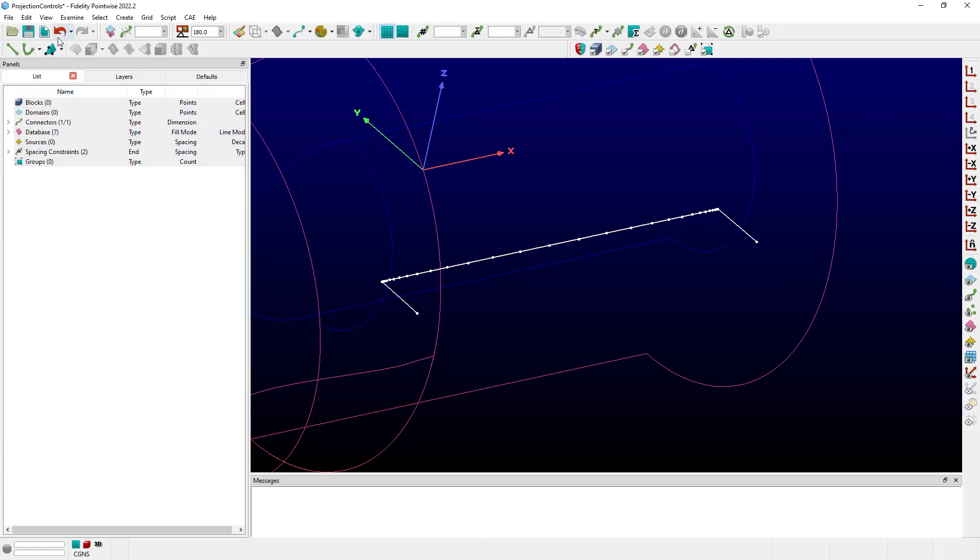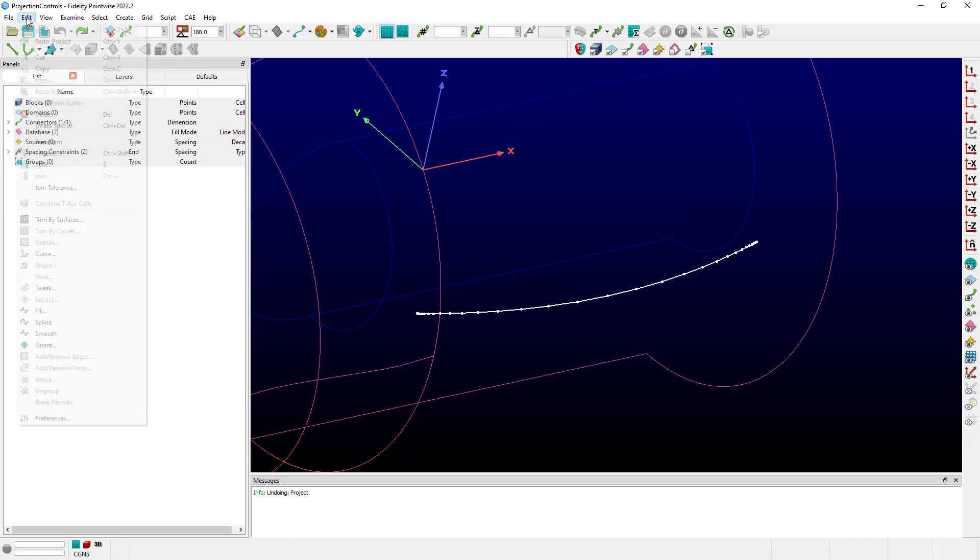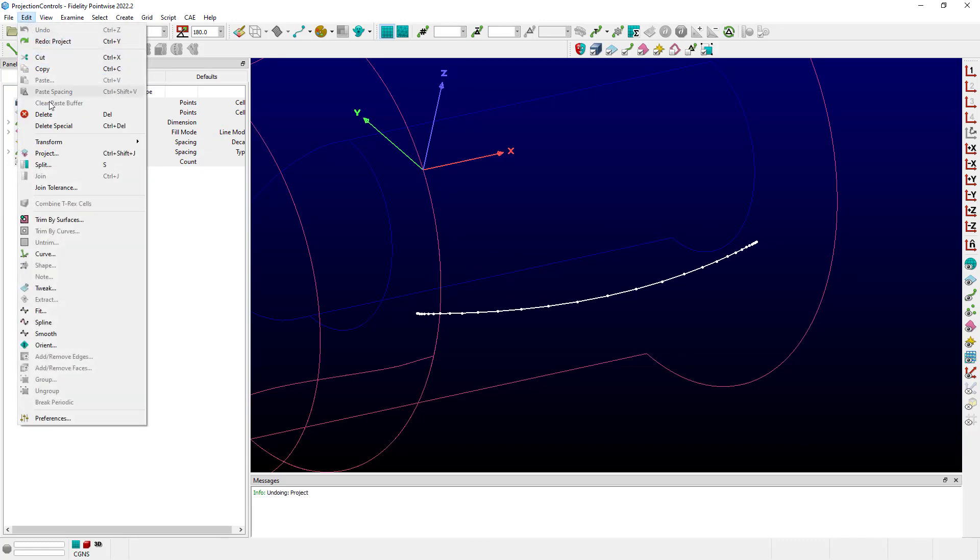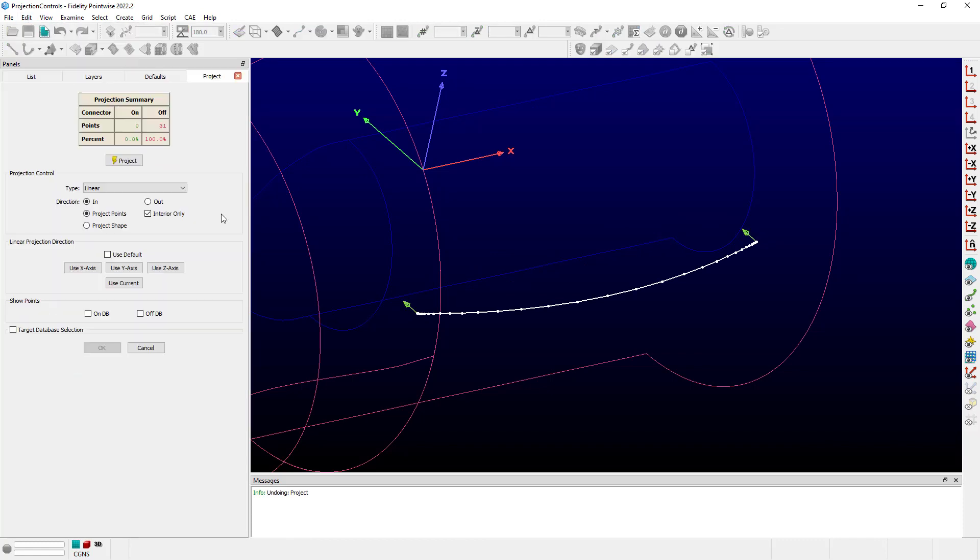Let's cancel out of that. Let's undo and let's go back to the edit project command. So the first thing to think about here is this interior only. That interior only option was on, meaning it was only going to project the interior points of the connector and not the ends.